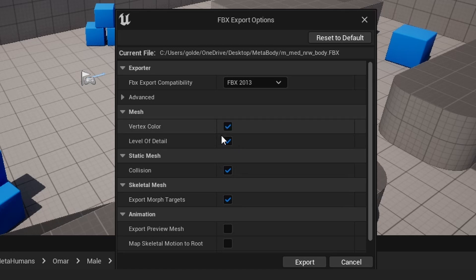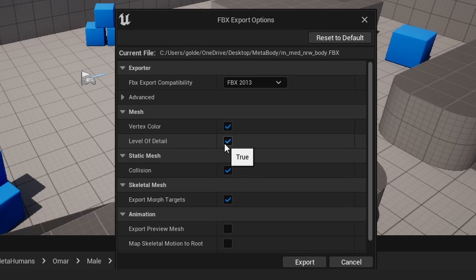Right here, you want to just right-click on the body, go to Asset Actions, and then go to Export. I'm saving mine, but I saved it on my desktop. Now on this export screen that pops up, there's a few options here. Mainly, you just want to turn on or off Level of Detail.